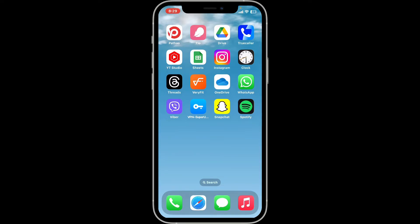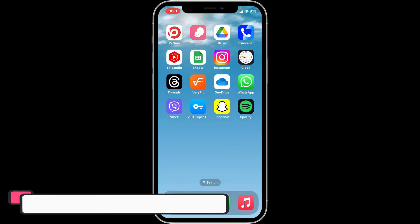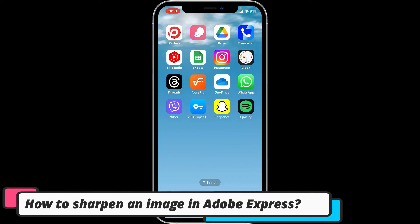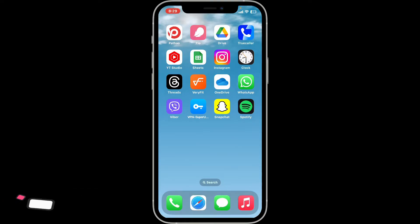Hi everyone, welcome back to another episode of editing basics. In this video we will be learning how to sharpen an image in Adobe Express using your iPhone. Sharpening an image in Adobe Express is a super easy process.